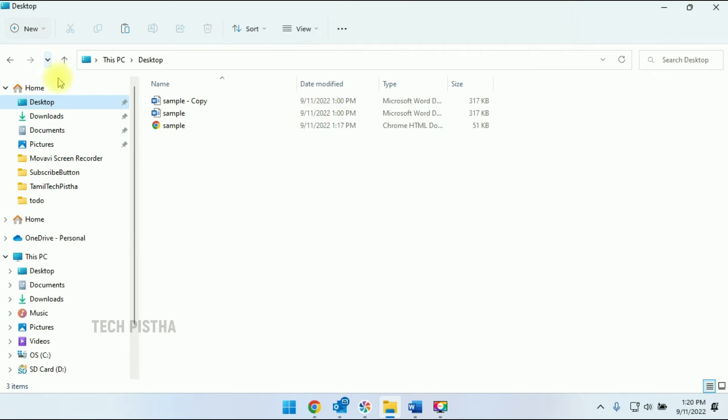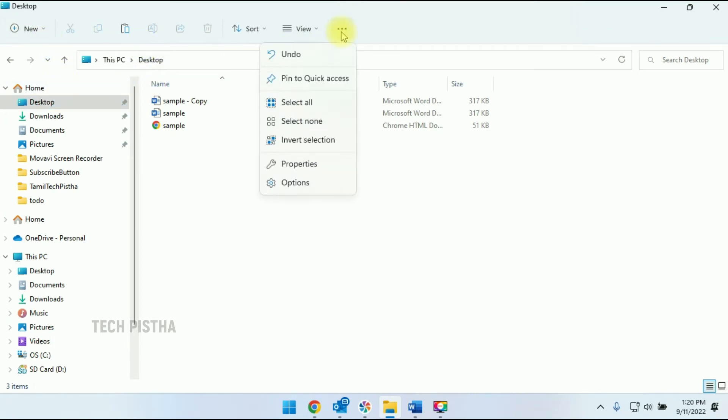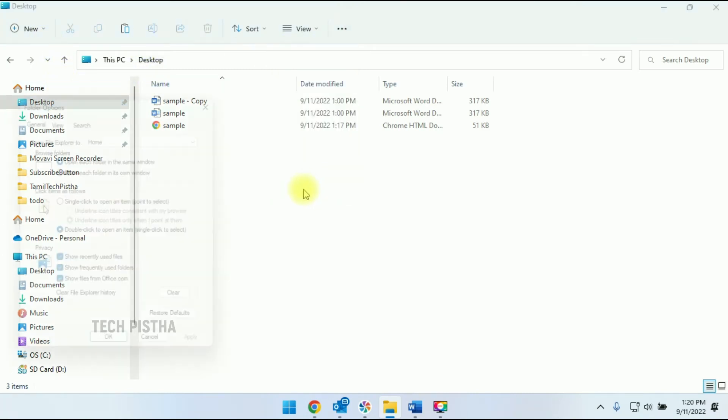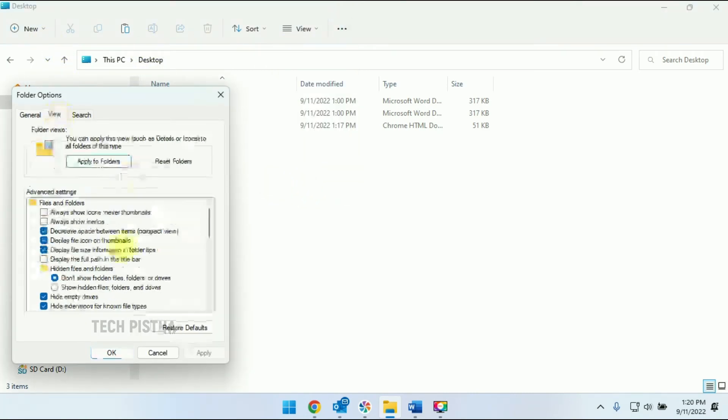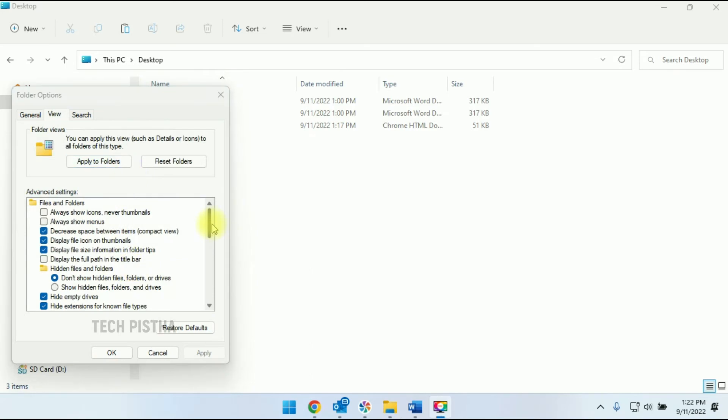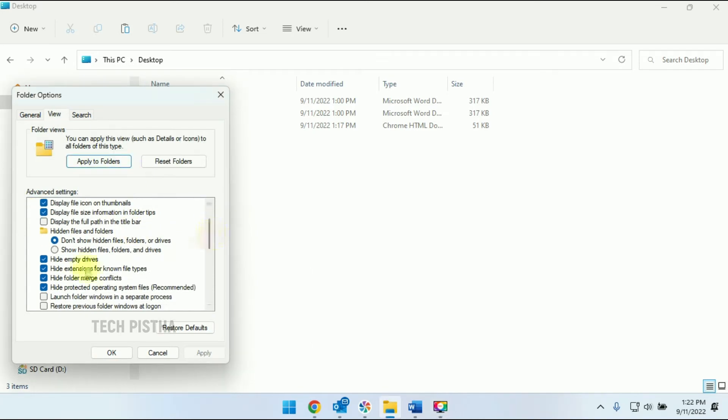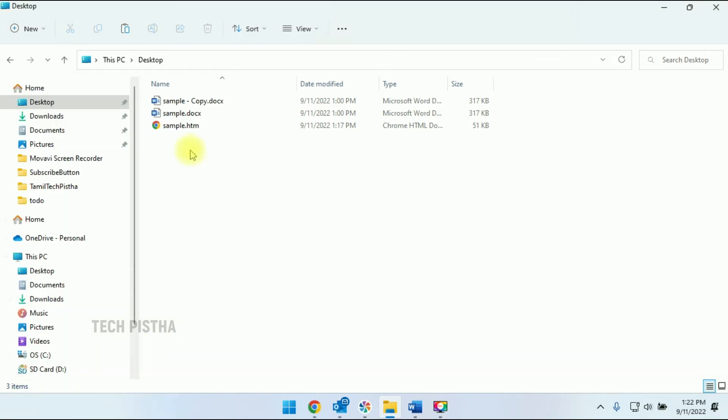Click on Options and then View. Here you have to uncheck 'Hide extensions for known file types.' Uncheck this option and click Apply. Now the extension has been enabled.